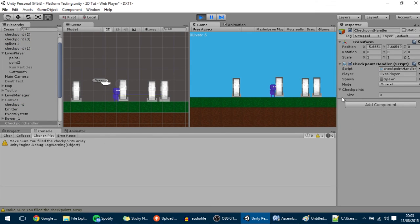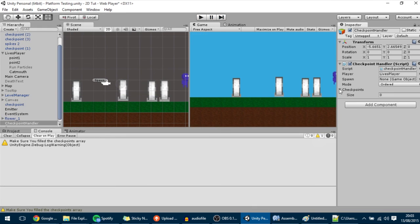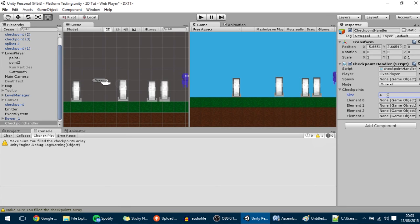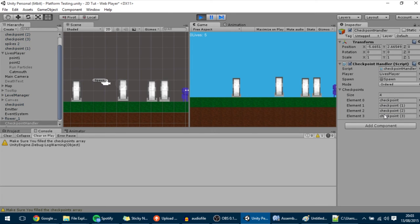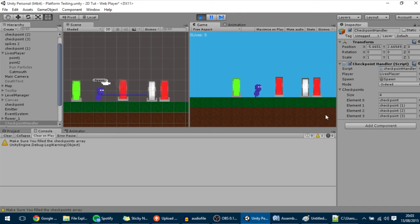Now, since the mode is ordered, if I play it will give us that warning because the array isn't filled. But you can fill it manually in the order that you want — four elements — and put the checkpoints in: zero, one, two, three. Now they will be activated in that particular order, which is actually different from the last one. That's basically it for today, guys — thank you for watching and see you in the next tutorial.